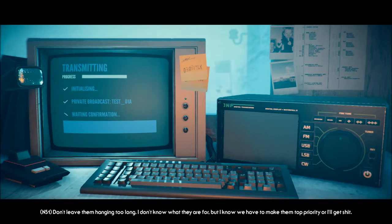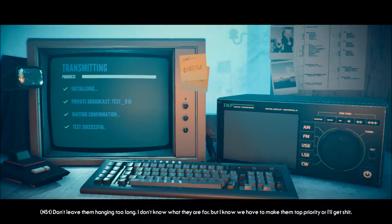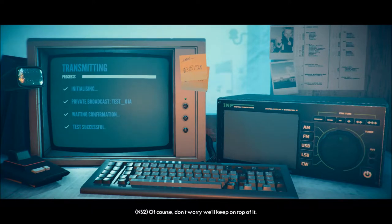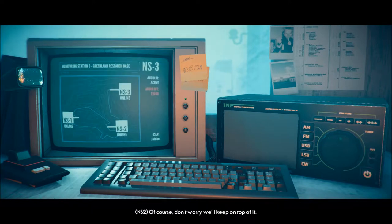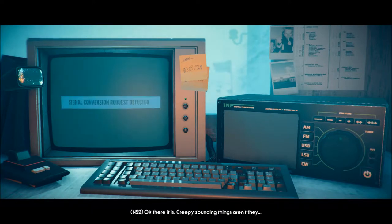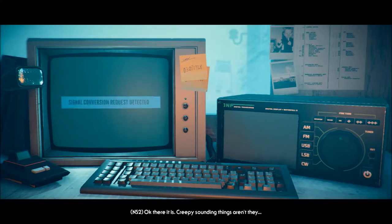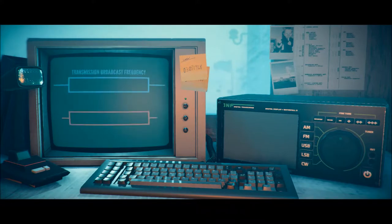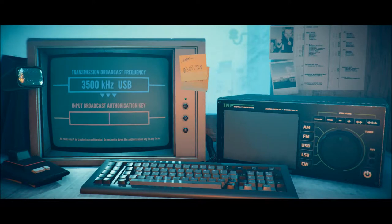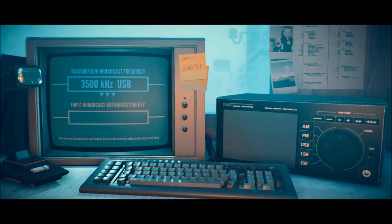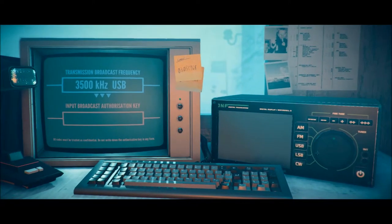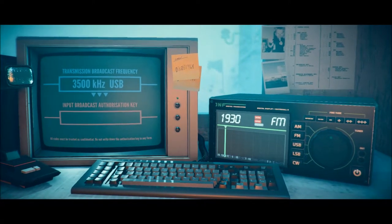Private broadcast test. Next one coming up in 30 seconds apparently. Waiting confirmation. Don't leave them hanging too long. I don't know what they're for. But I know we have to make them top quarry. Or I'll get shit. Of course. Don't worry. We'll keep on top of it. Okay. There it is. Creepy sounding things, aren't they? Okay. We need to go to 3500 kilohertz on USB.